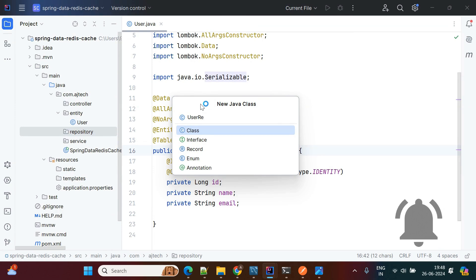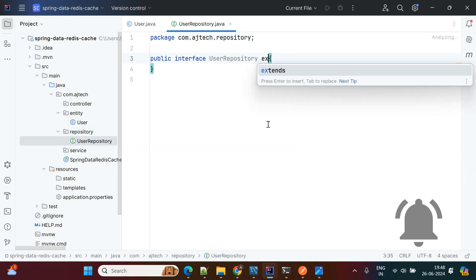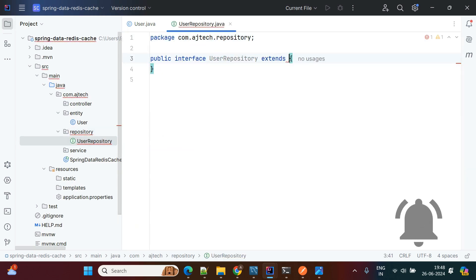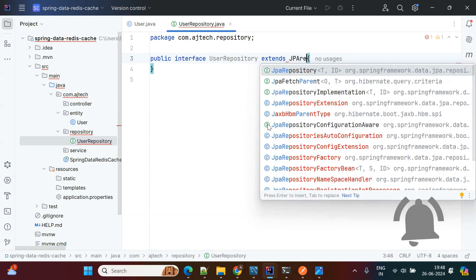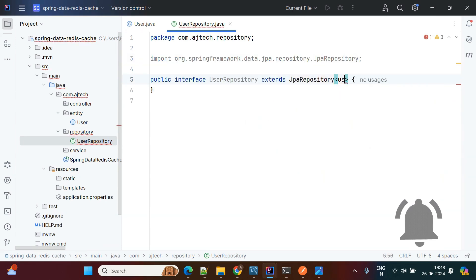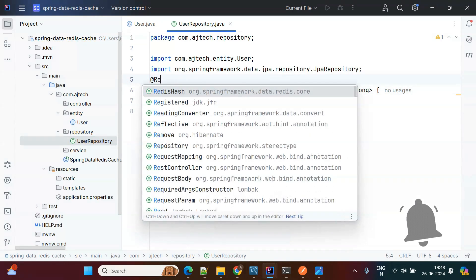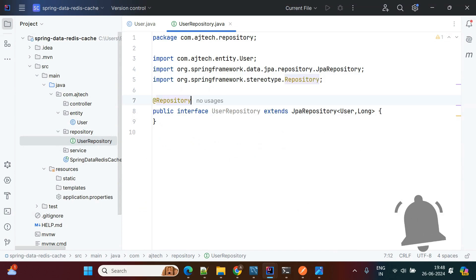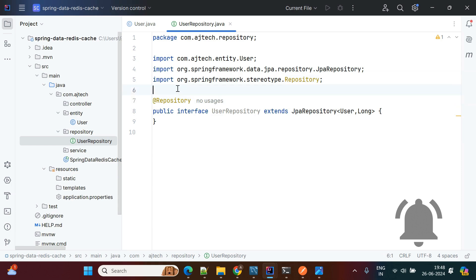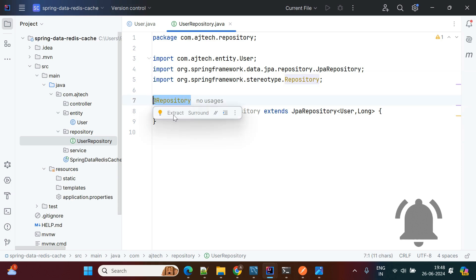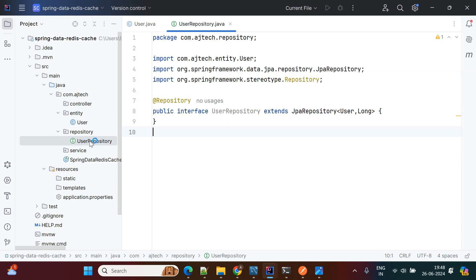Next we will create the UserRepository. UserRepository extends JpaRepository with the User entity type. We mark it with the @Repository annotation. This is a stereotype annotation — when Spring Boot scans this class it will identify it as a repository class.